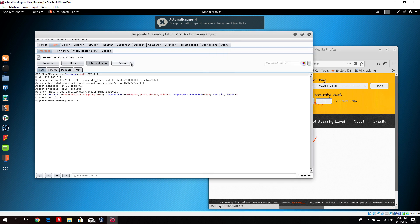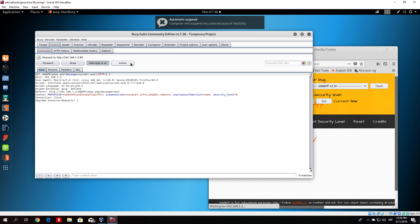So what I mean by that, since this is PHP code injection we need to use the function system, then open your brackets and type pwd which is print working directory. So we just type that right here, system(pwd), that is a function that will print our working